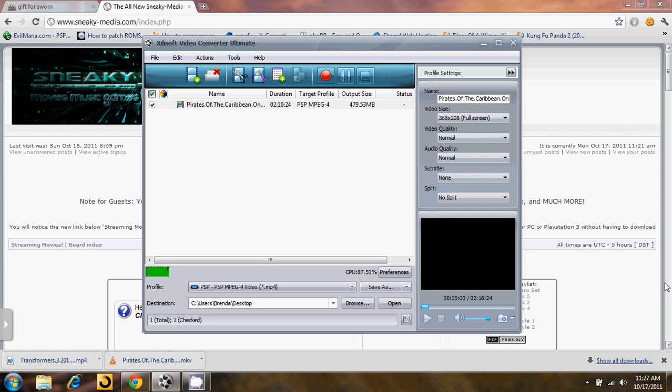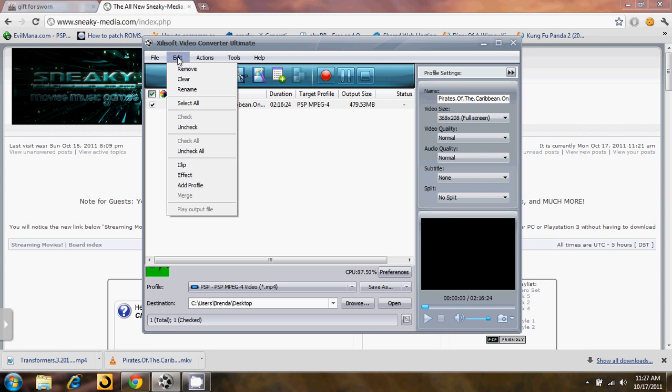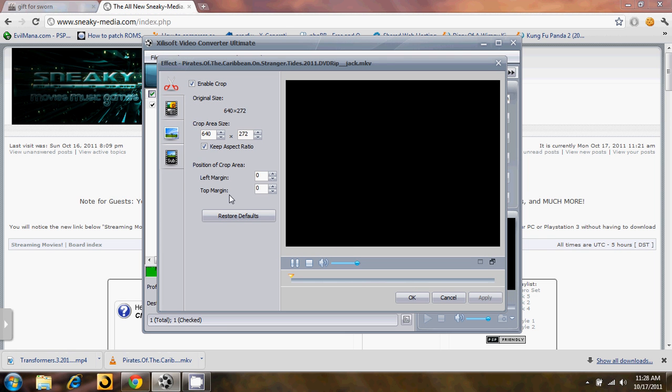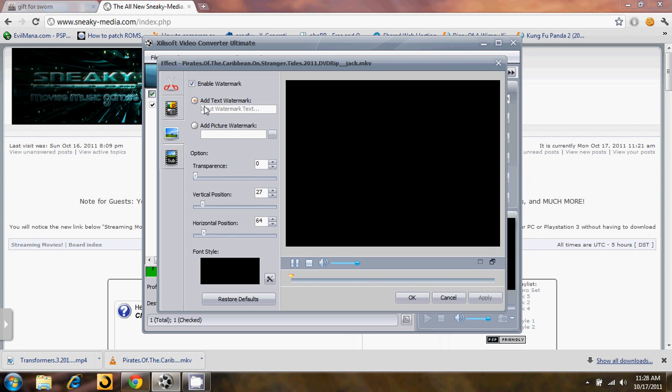And once you have a file size that you're comfortable with, you can go ahead and either start to convert the video or you can customize the video a little bit. If you click up here on edit and go down to effect, it will bring up a couple different things that you can do. You can add subtitles, you can add a watermark, a text watermark or a picture watermark.